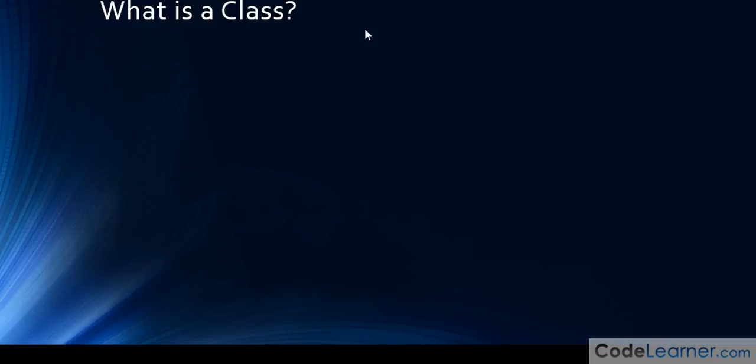So the first thing is, what is a class? I want you to remember this in the following way. A class is a template. Think about that.